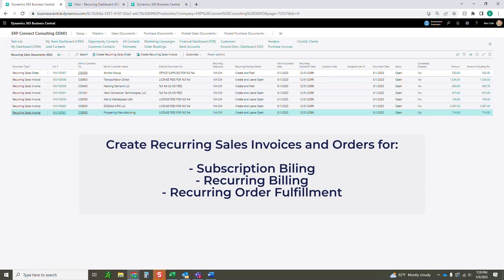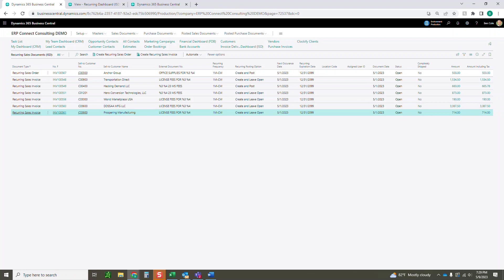We're going to jump right into it in the dashboard that we're seeing currently. This is going to be where you see all of your recurring sales documents. Think of these as the templates. Once the templates are made, then we can either generate them manually, or we can run job queues to run them every day, every week, every month, however often you decide.